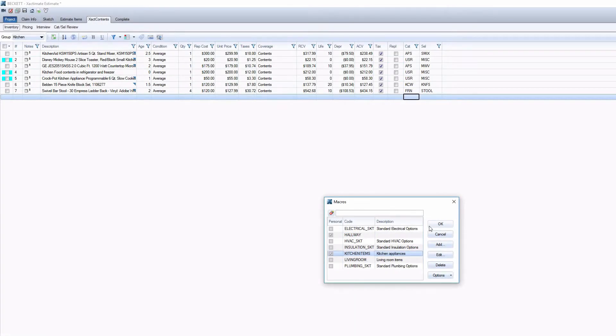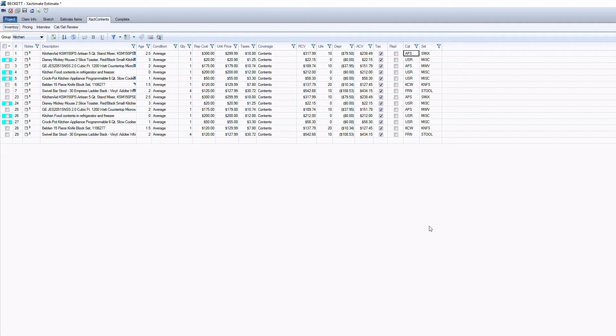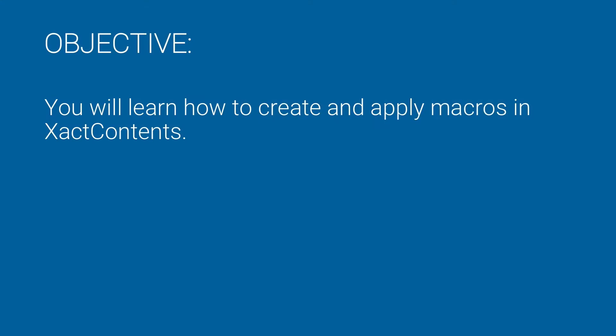Did you know you can increase your efficiency in Exactal Contents by using macros? In this video, you will learn how to create and apply macros in Exactal Contents.